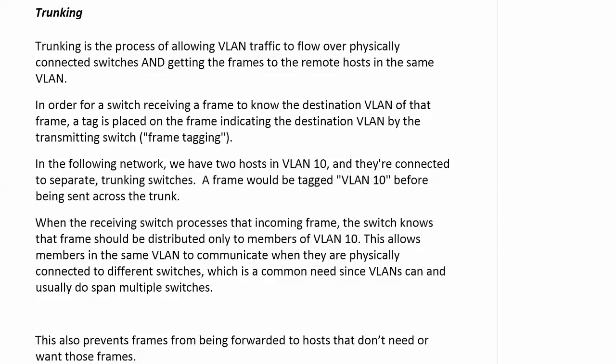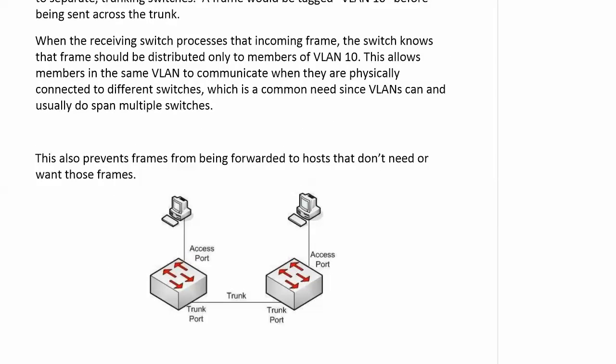It is very doubtful that in your great big network, or even your smaller little network, that you're only going to have one switch. You're generally going to have multiple switches in a network, so we need some way for them to send traffic to each other, and that's what a trunk is all about. A trunk is simply a physical connection between two switches. That's it.